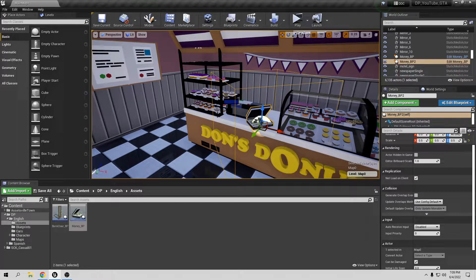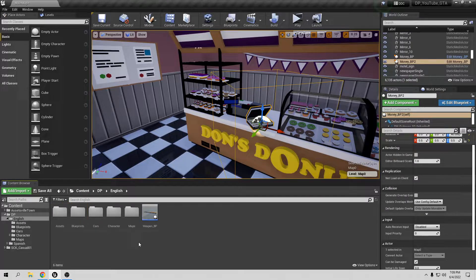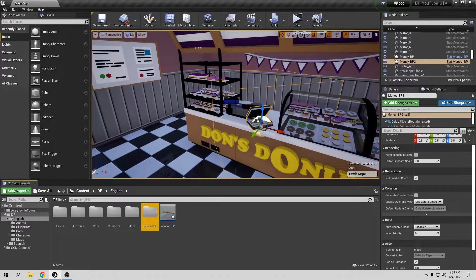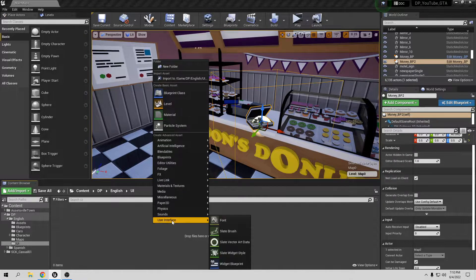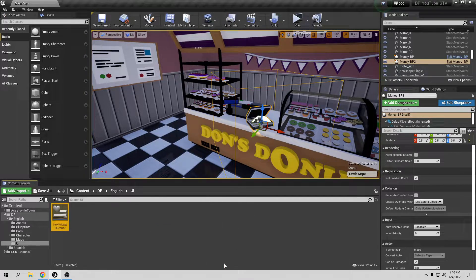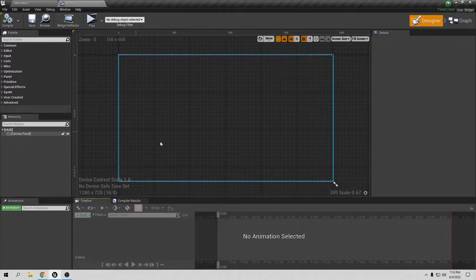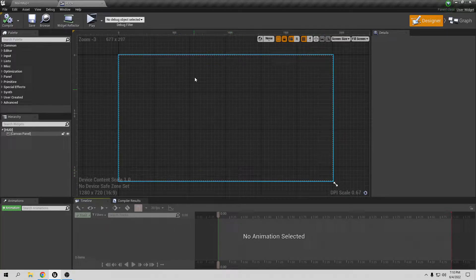If we want to show the money on the player's screen we need to create a widget. Go to Content, then your project folder, and create a new folder — I'll call it UI for user interface. Right-click and create a new User Interface widget blueprint. I'll call it 'hat' — you can name it whatever you like. It's going to be very basic, just to show the money in the corner.